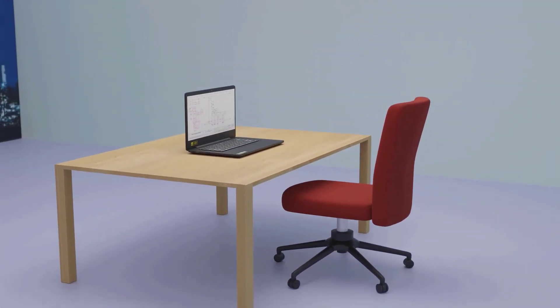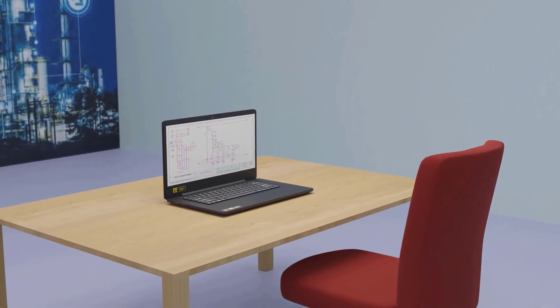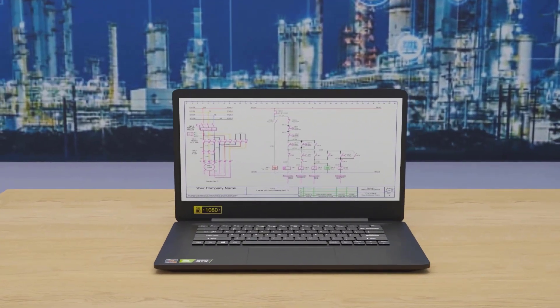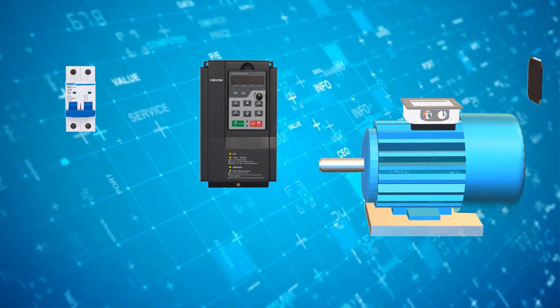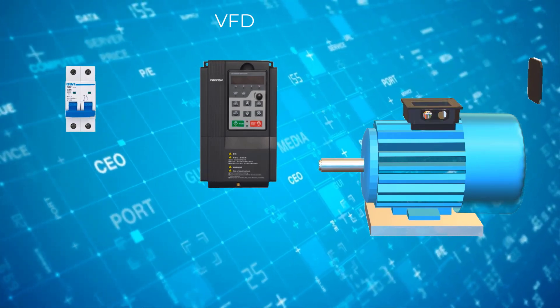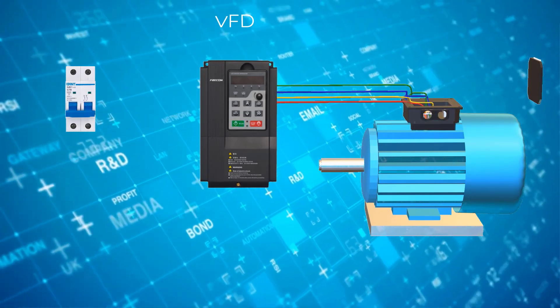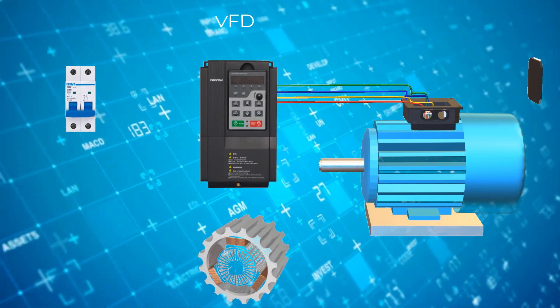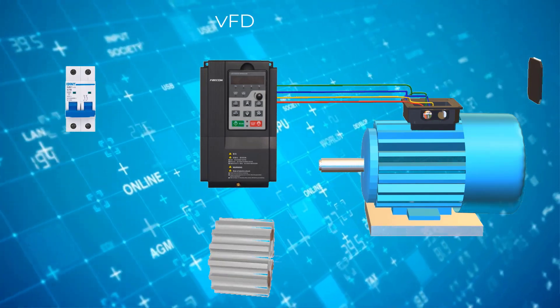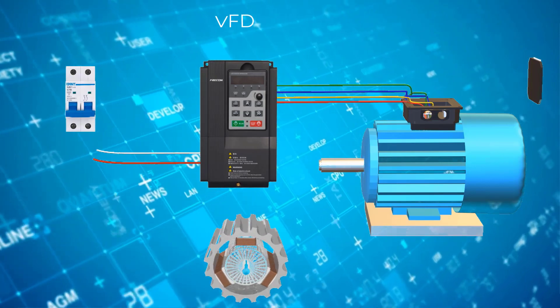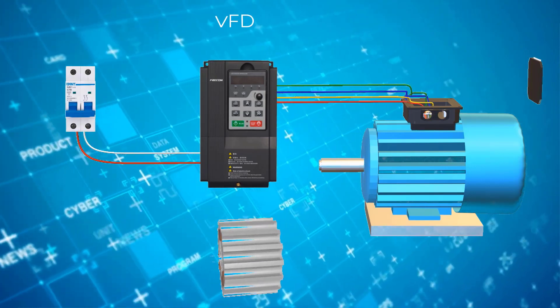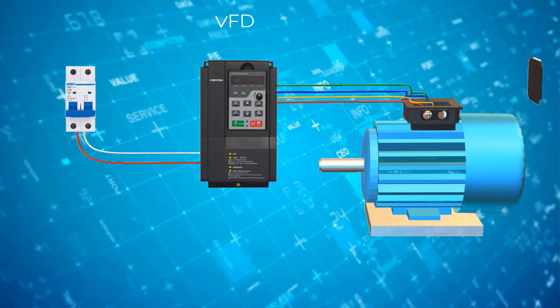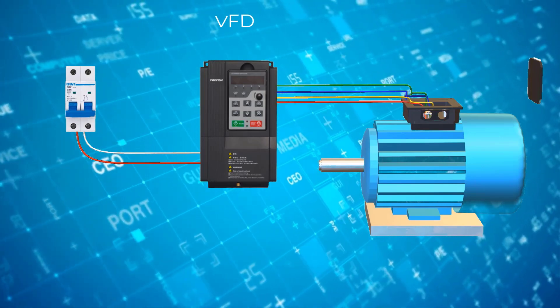Before we go ahead, it's important to understand what is VFD and what is soft starter. A VFD or variable frequency drive is a type of motor controller that drives an electrical motor by varying the frequency and voltage of its power supply for smooth ramp up and ramp down or variable speed control of the motor. For better understanding of the working of VFD, the video link is provided in the description.